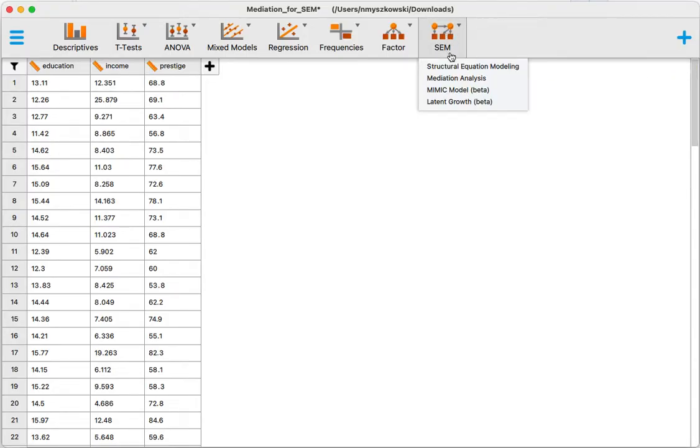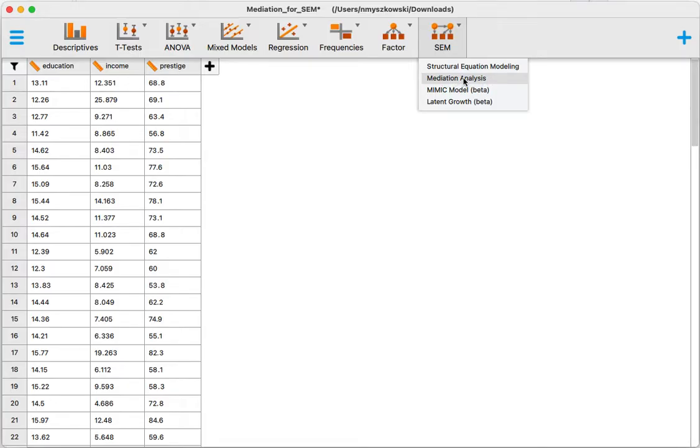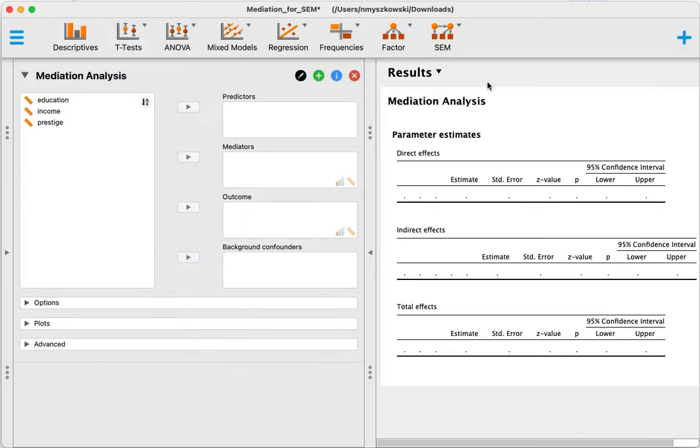I'm going to click on SEM and select mediation analysis. You can also run that through structural equation modeling directly, it's actually what is done in JASP, but this is a simplified menu.